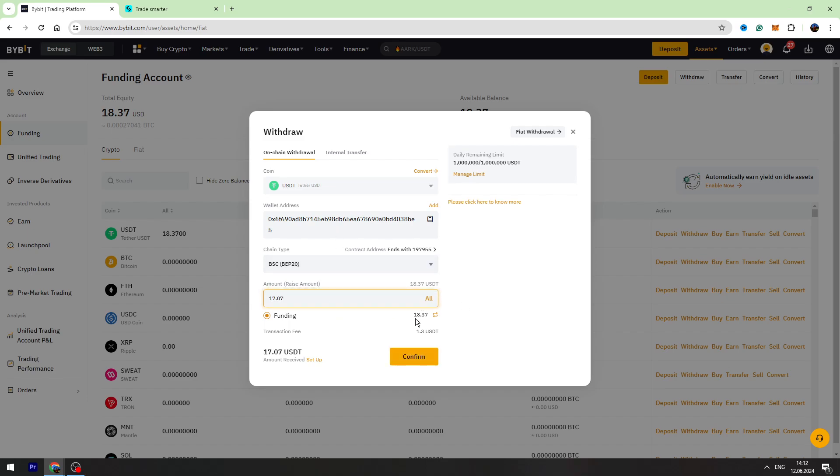As you can see, I'm sending 18.37 USDT. The fees are 1.3 and I will receive 17.07 USDT on my BitGet account. We need to click confirm button.